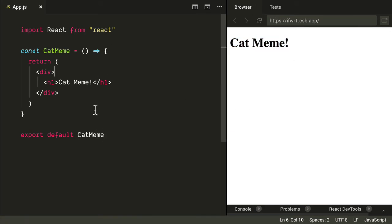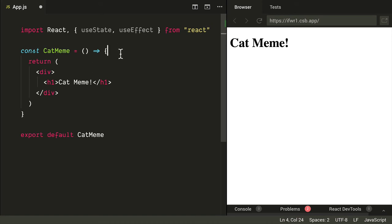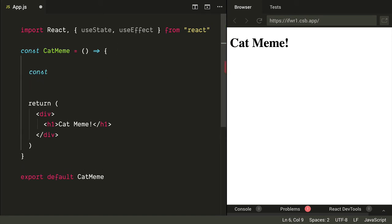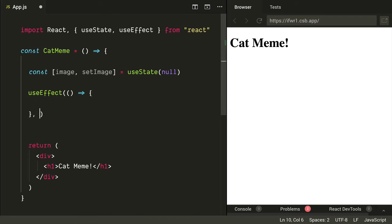The first thing we want to do is load a cat picture. We're not going to use an image tag — instead we'll put it in state. We'll have a useState here and a useEffect to do this on load. So let's create a state variable for the image: image and setImage equals useState, defaulting to null. Then we use useEffect with an empty dependency array so it only runs on load once.